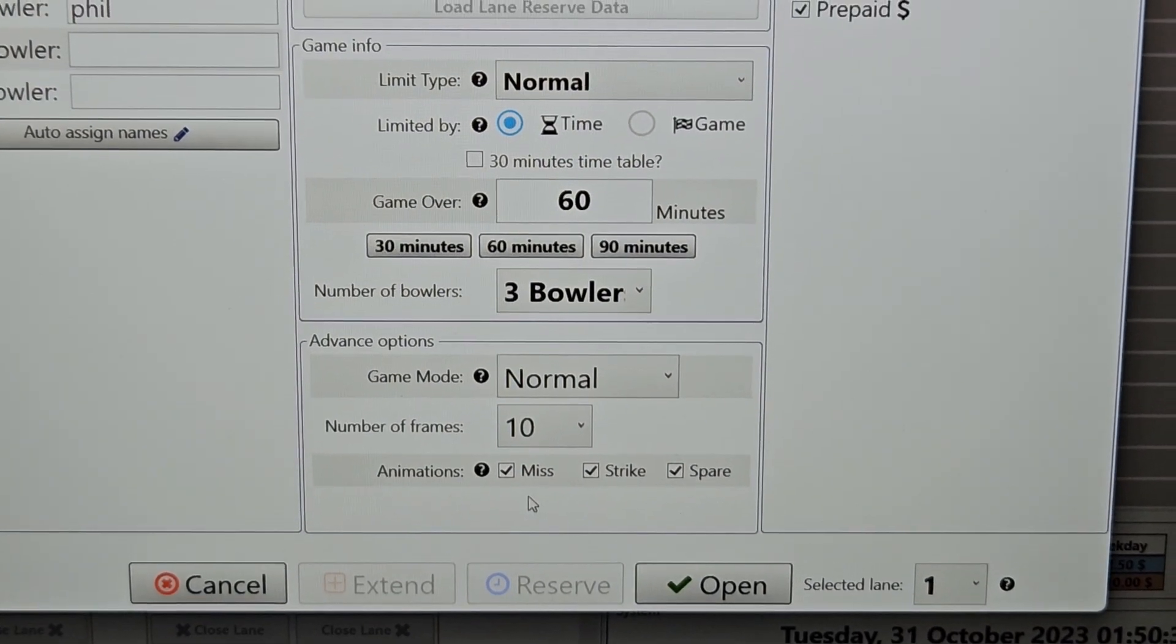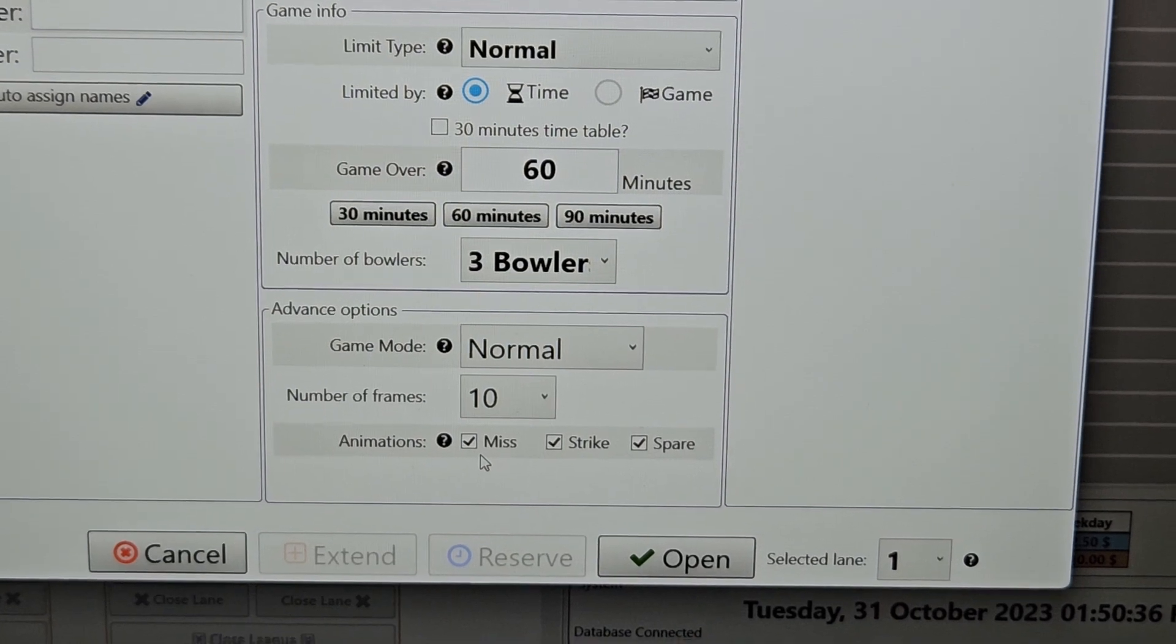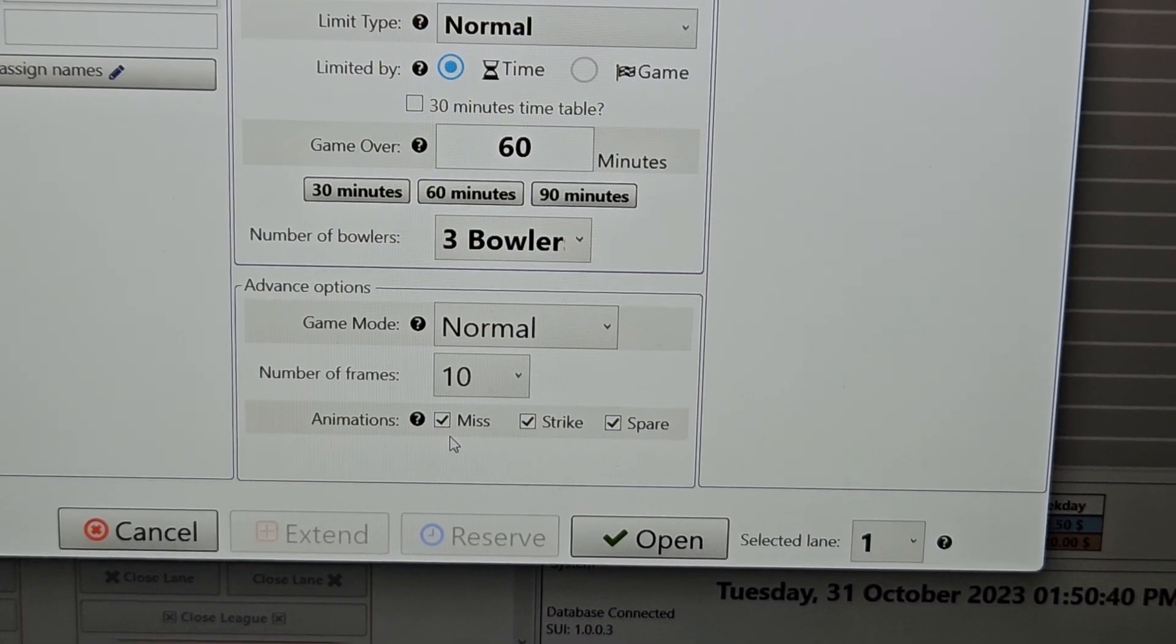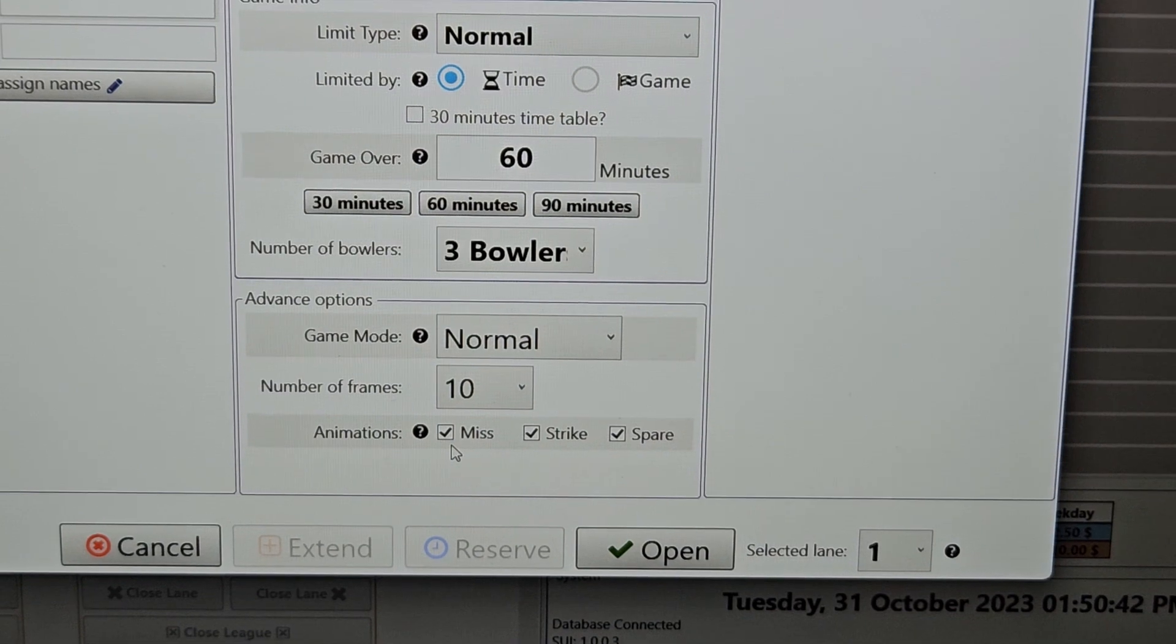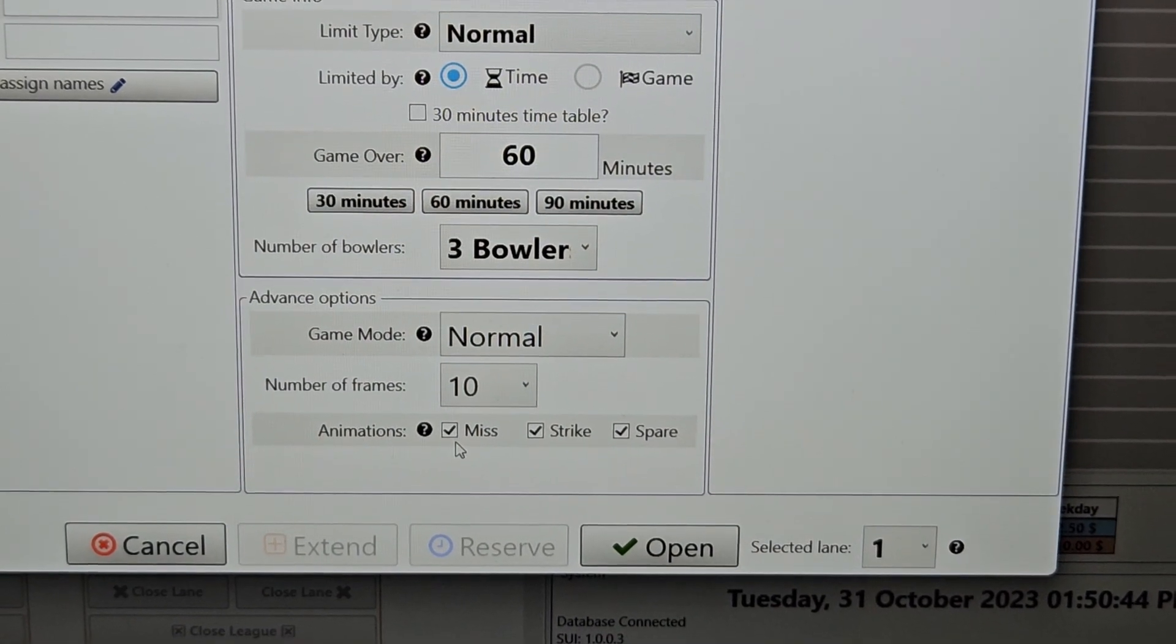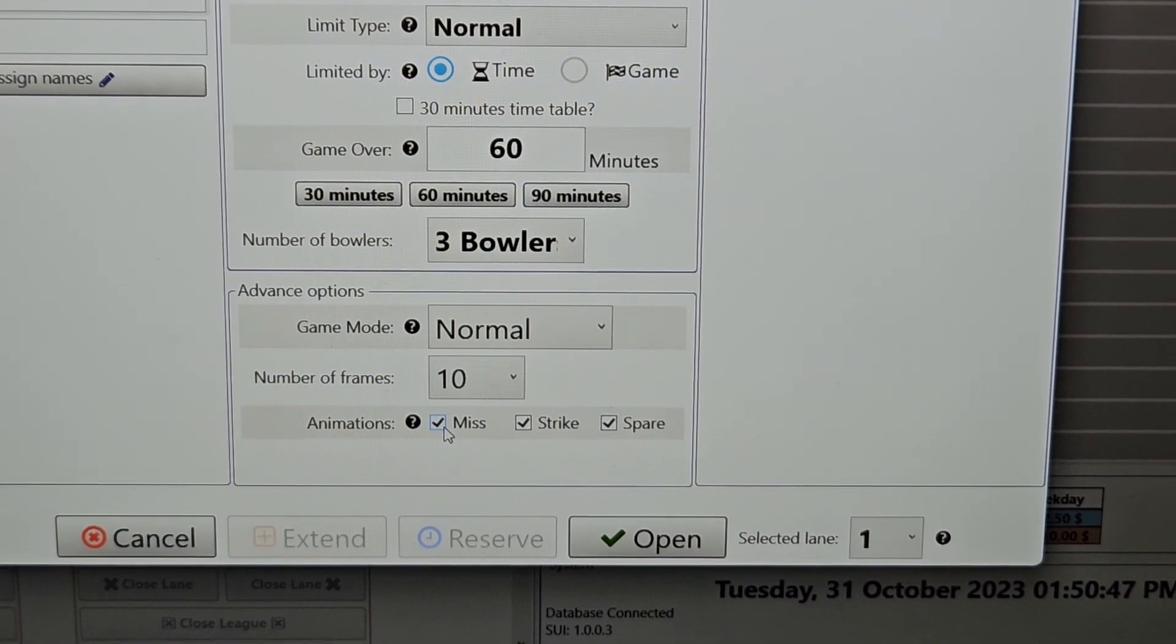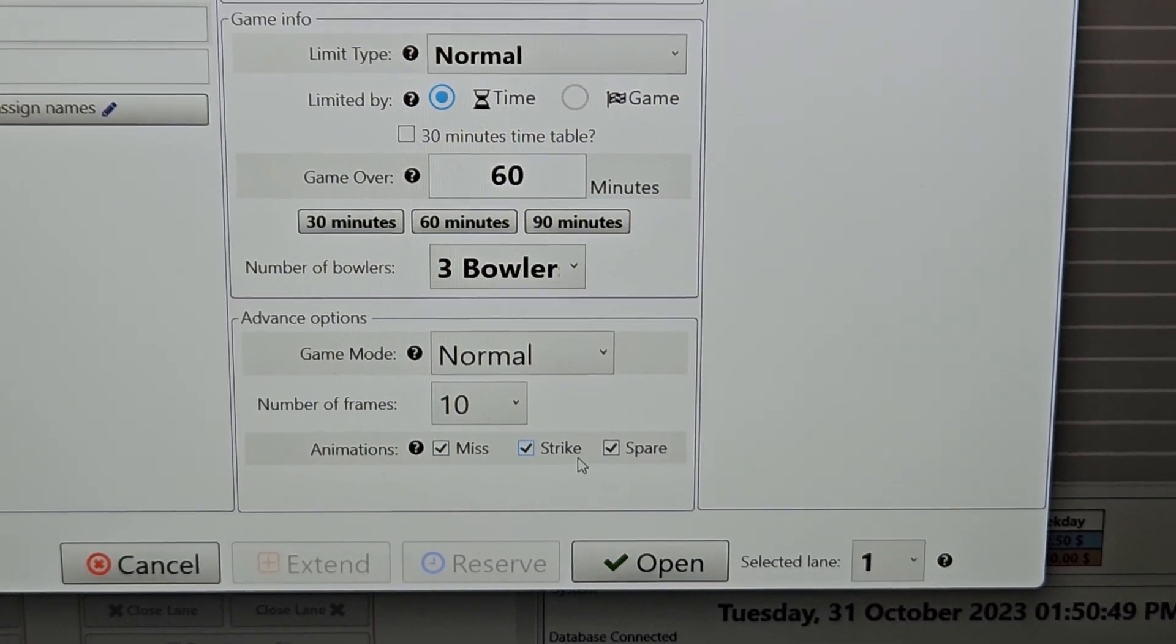There are ways to turn off various video animations. If you have a group coming in that maybe they're not so good and you feel it might be bad if they keep missing and then the missed video turns on all the time, you can definitely turn that off. Same thing with strikes and spares.